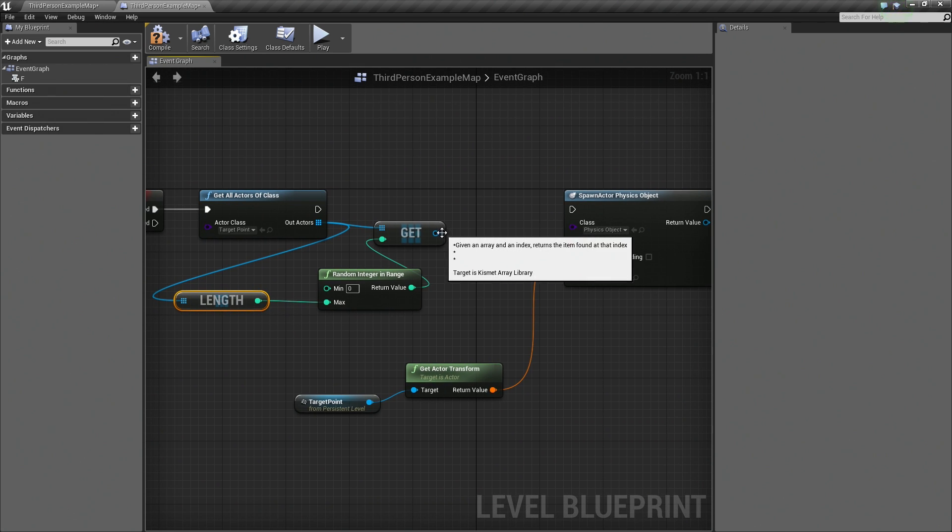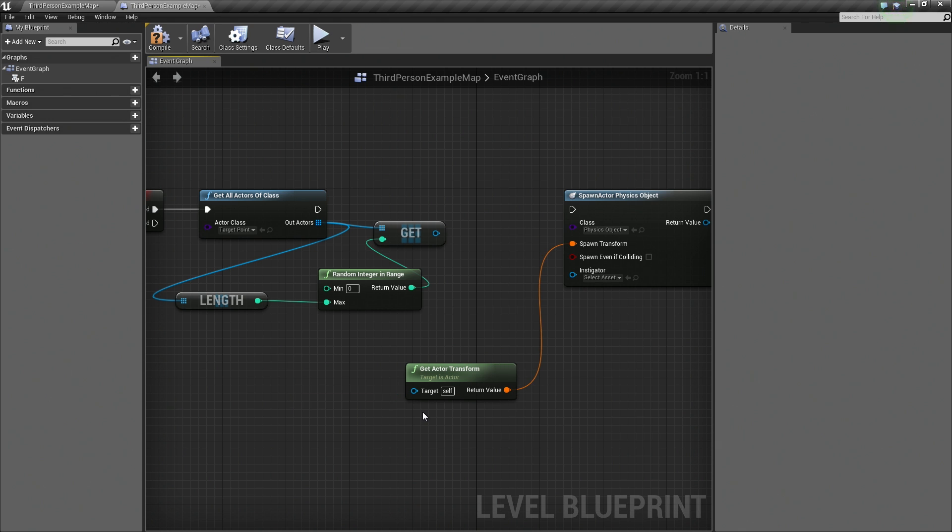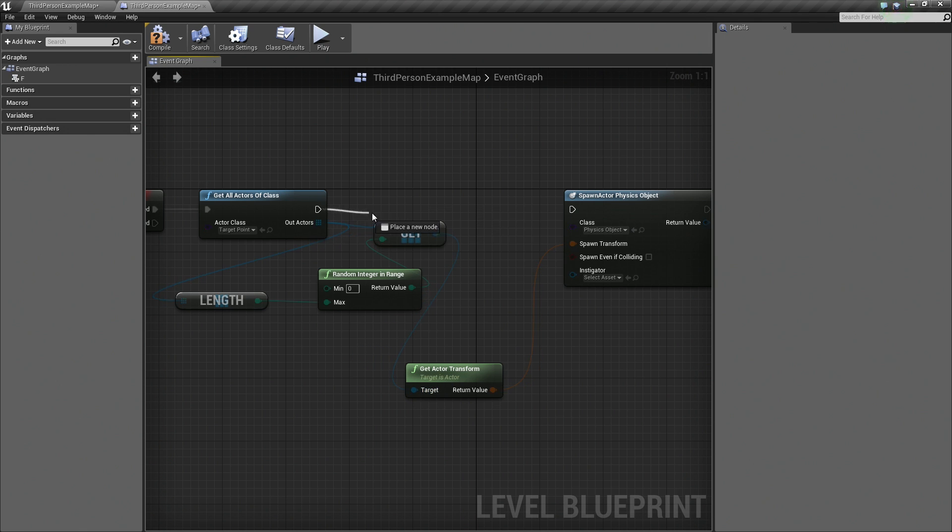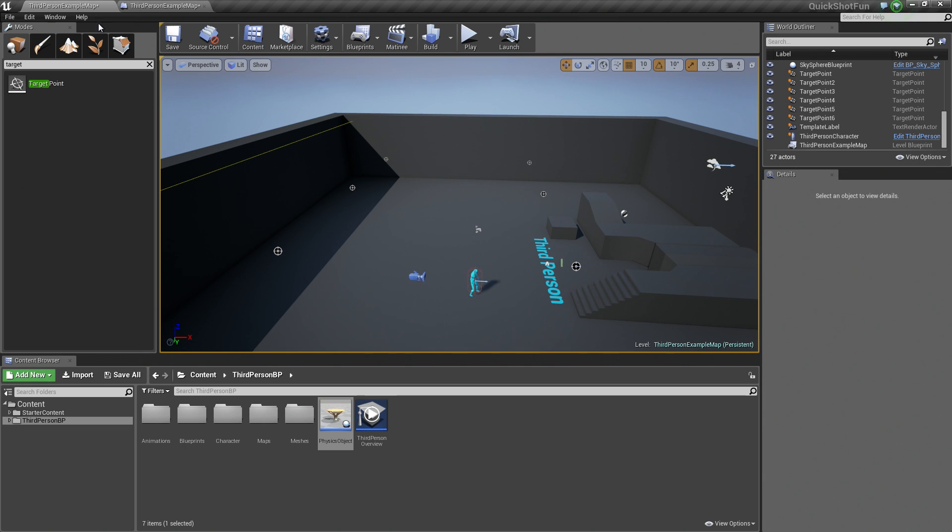Then for this, we can kill our single target point that we were using before. We can select it and hit Delete. We can then connect our Out to our In on our Get Actor Transform. Make sure that our executable is connected here like so. That looks good. Let's hit Compile. Let's play in the Editor.